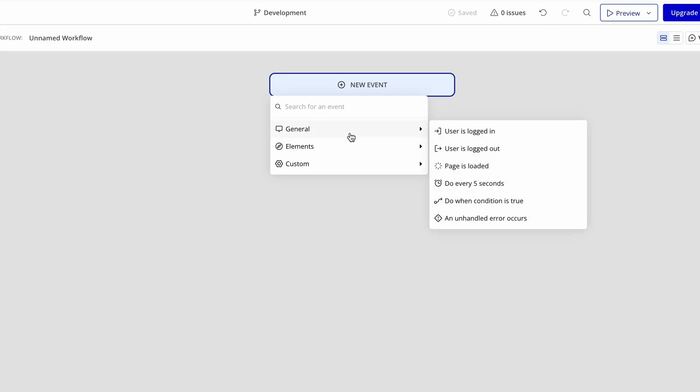Here we have some options. We can do various things: when the user is logged in, when the user is logged out, when the page is loaded, when certain conditions are true, etc.